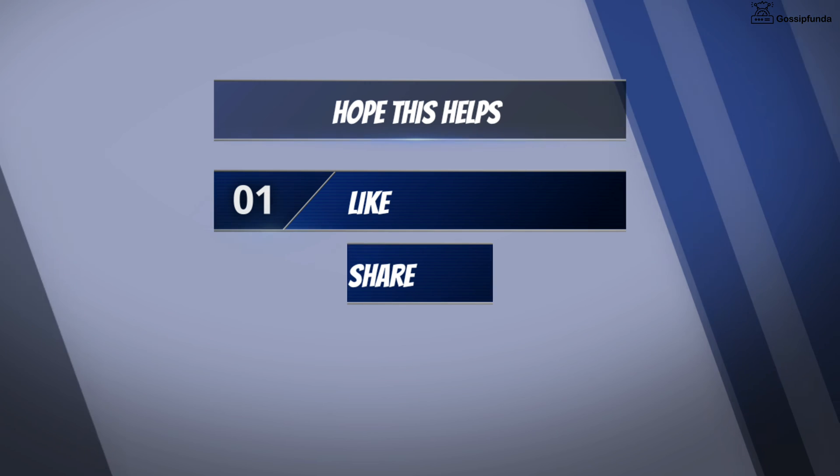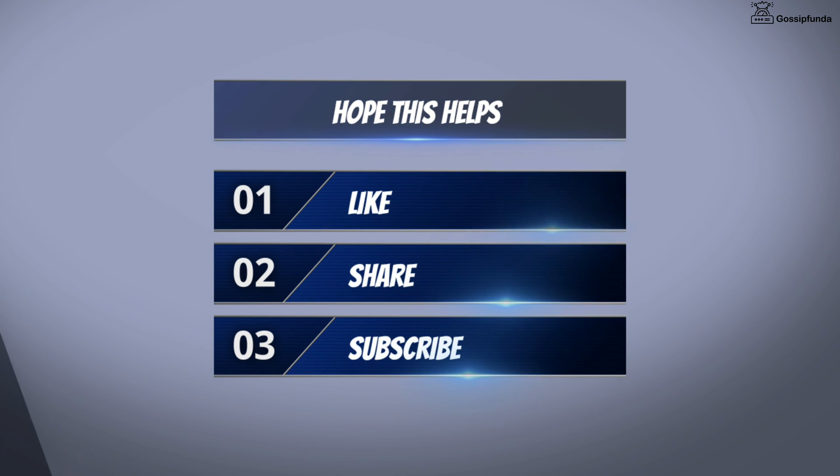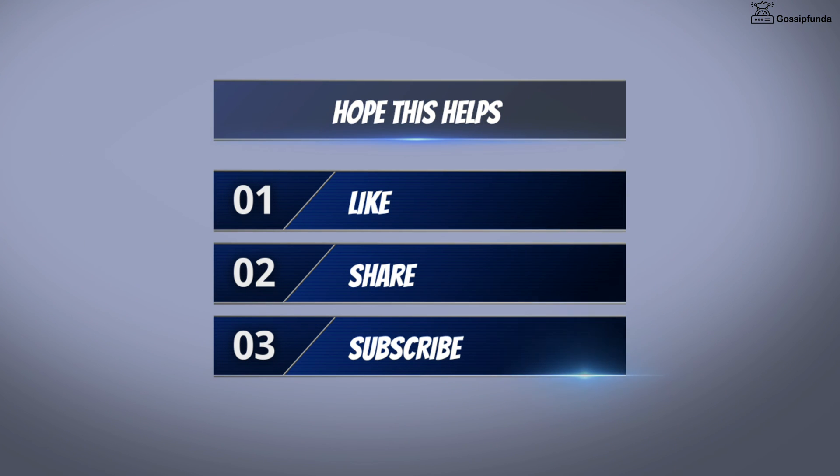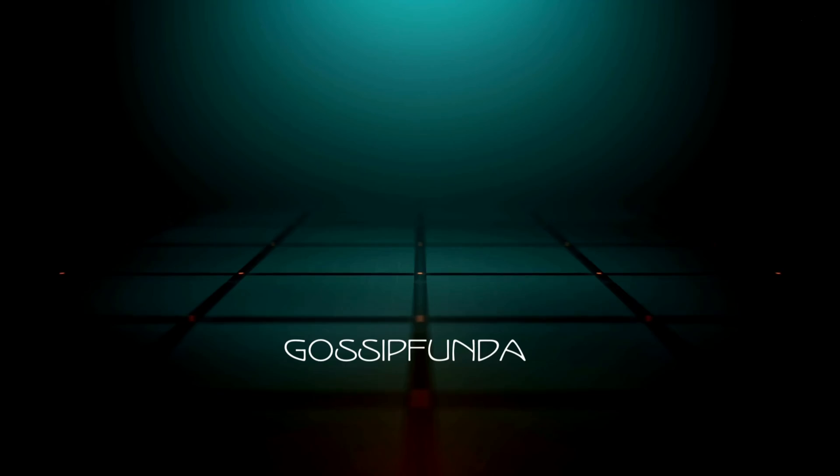I hope this video helps. Make sure to like, share, and subscribe. You can also visit our website from the link given in the description. Thank you so much, see you soon.